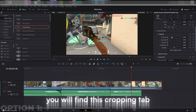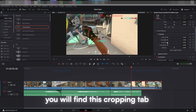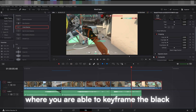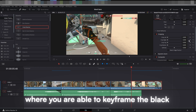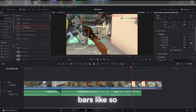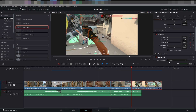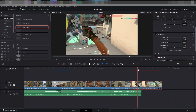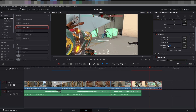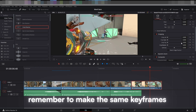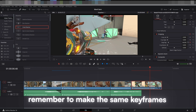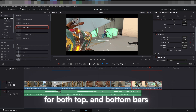In the inspector, you will find this cropping tab where you are able to keyframe the black bars like so. Remember to make the same keyframes for both the top and bottom bars.